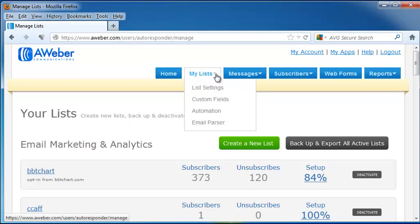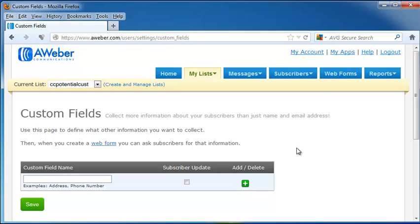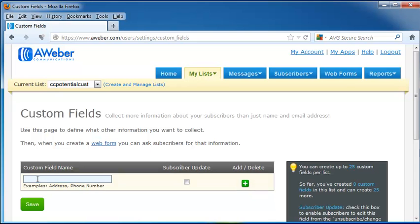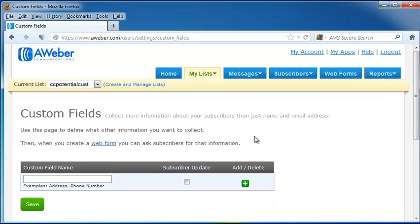Back up at My Lists drop-down, it's going to allow us to choose Custom Fields. Custom Fields tell us what information you want to collect, so you can create a web form where you ask subscribers for that information. For instance, we could put in address or phone number here, and the subscriber would put in their address or phone number in order to be put on your list, and you would click Save.